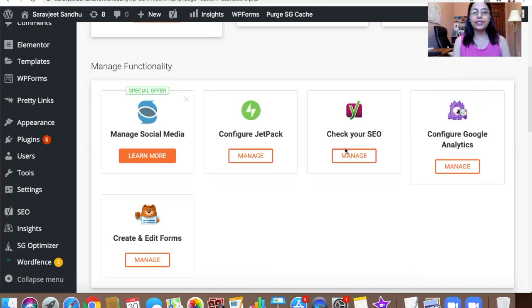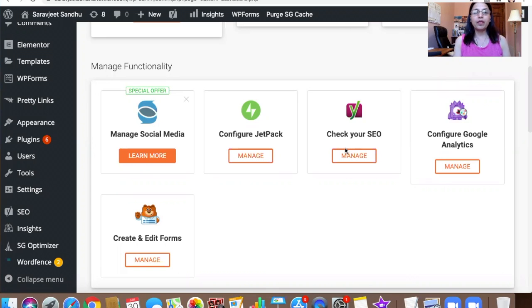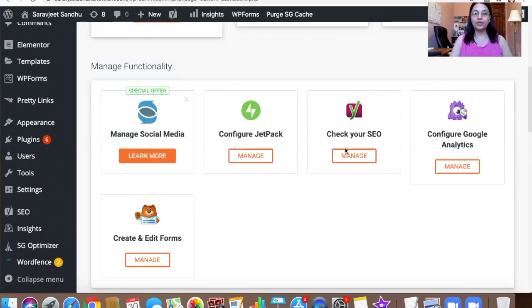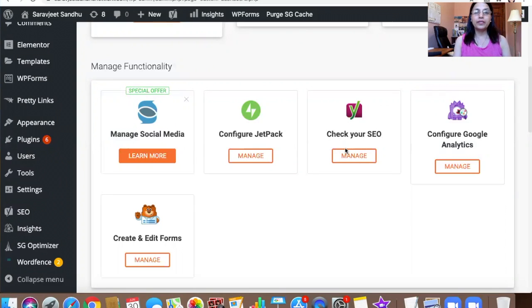I shifted my blog from my previous hosting to Siteground, and all the posts and content I shifted from one hosting to another.